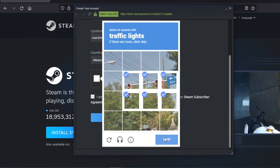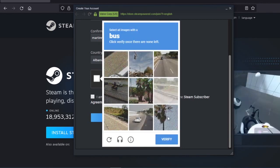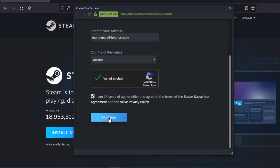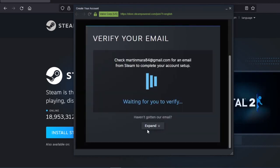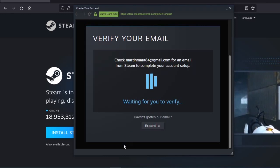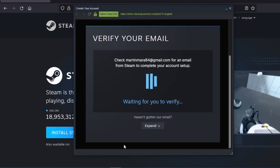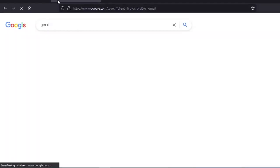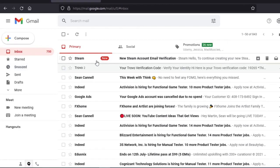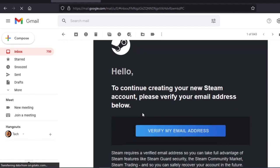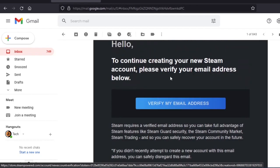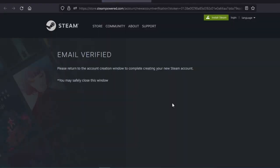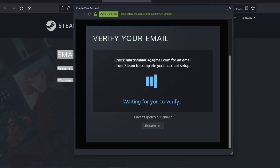You are going to verify and click continue. This will send an email to your account. You are going to verify it — open your email and click verify.